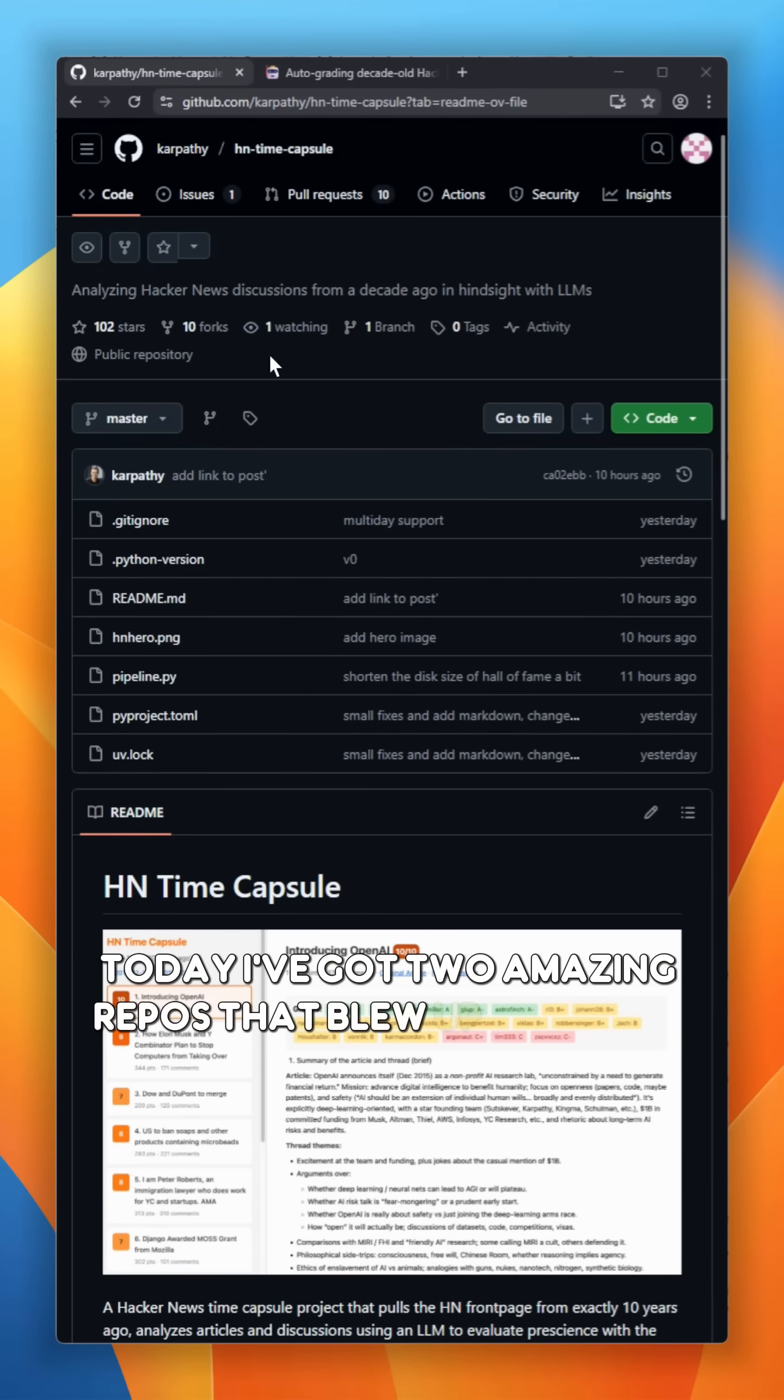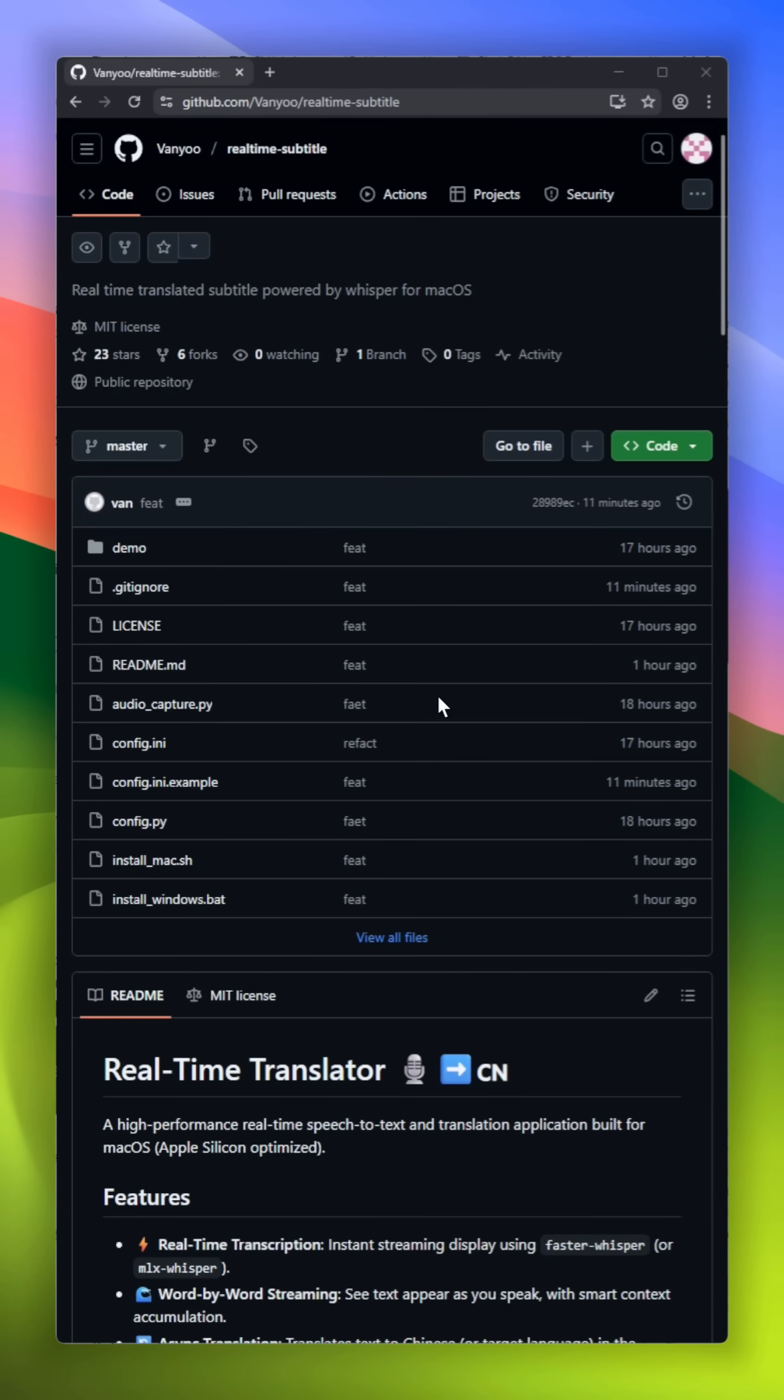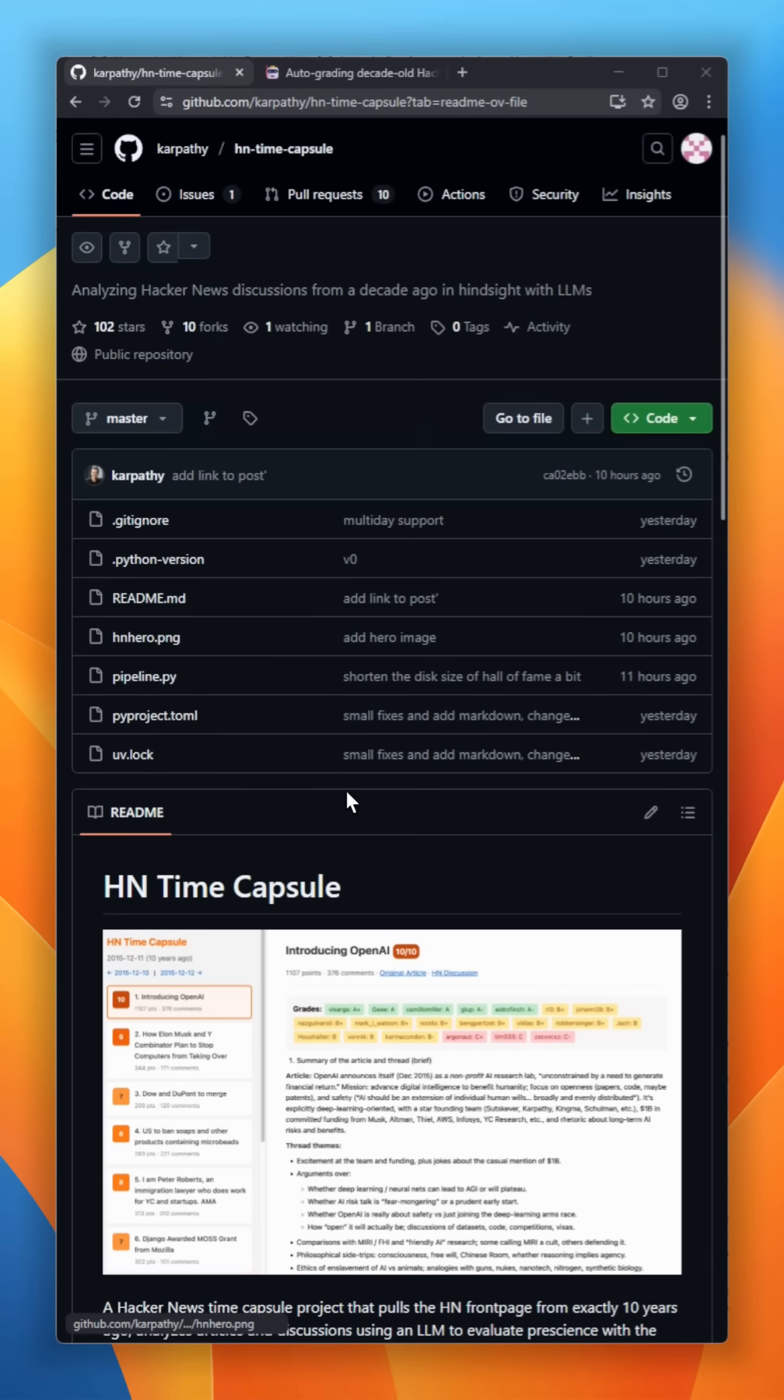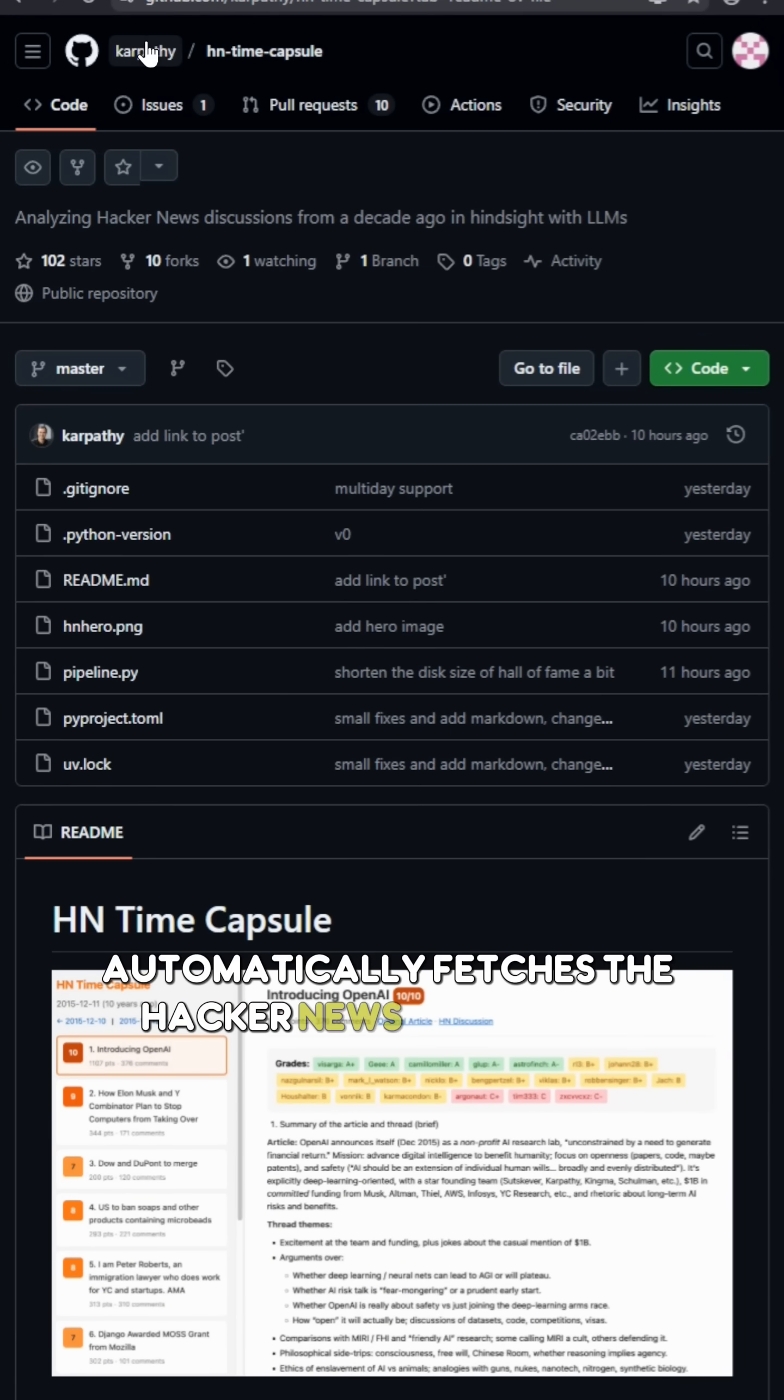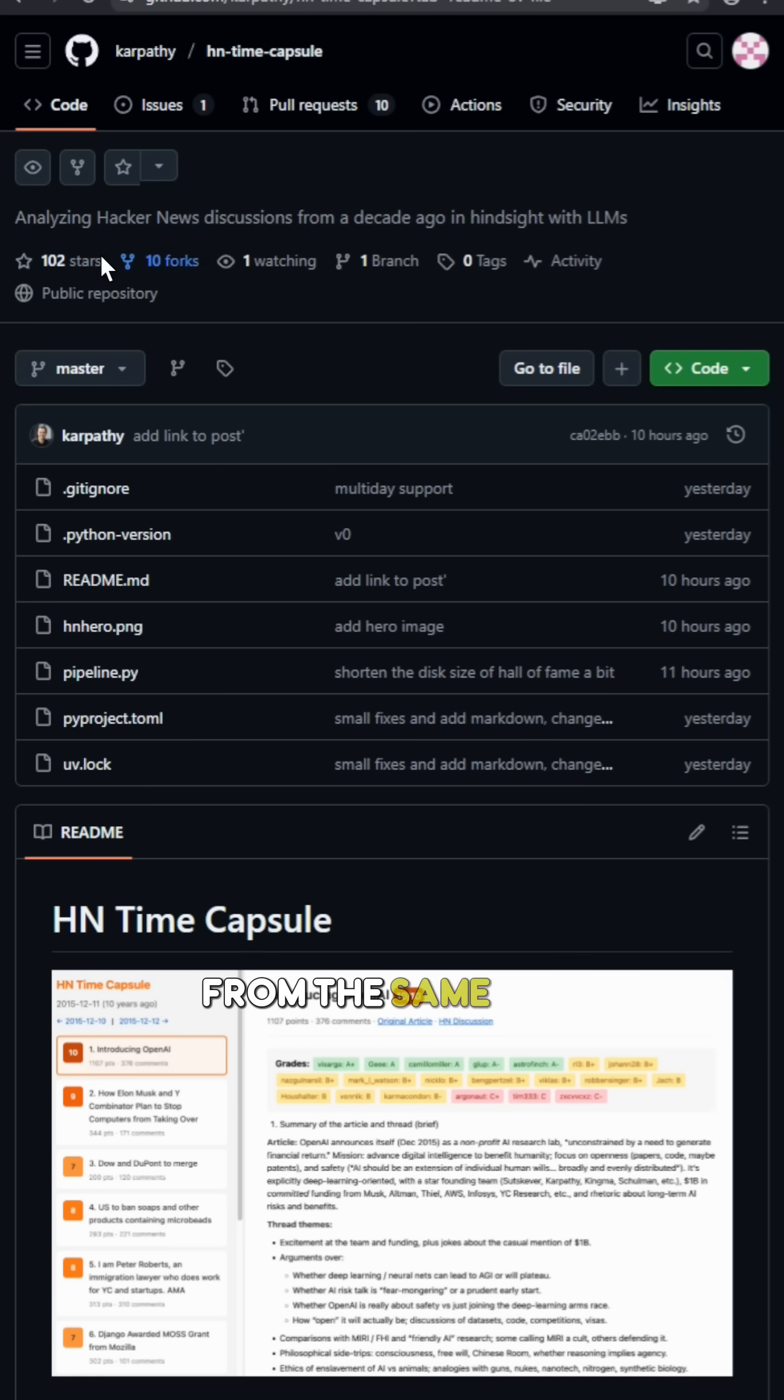Today, I've got two amazing repos that blew up on GitHub. HN Time Capsule automatically fetches the Hacker News front page from the same day a decade back.